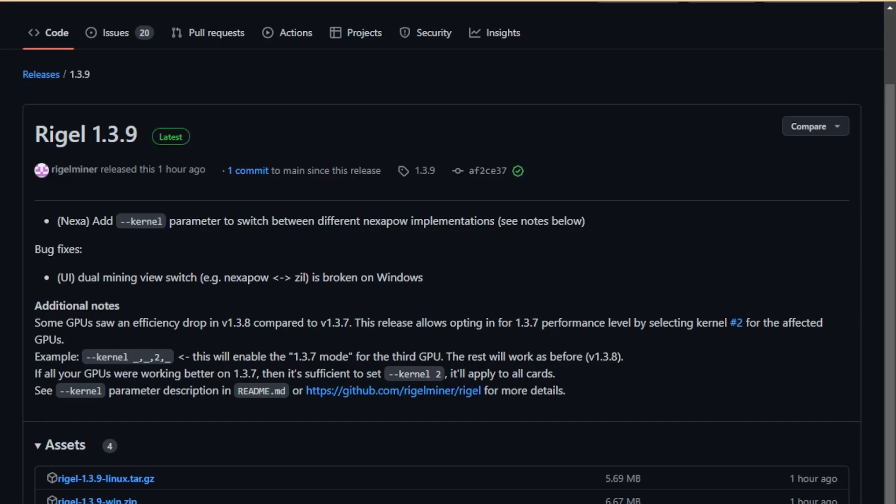Hey guys, Crewman coming back at you. I was going to release some gaming content today, but I'm a little under the weather and Rigel Miner 1.3.9 just released, so I want to talk about it. I've done some testing and I want to tell you my findings.